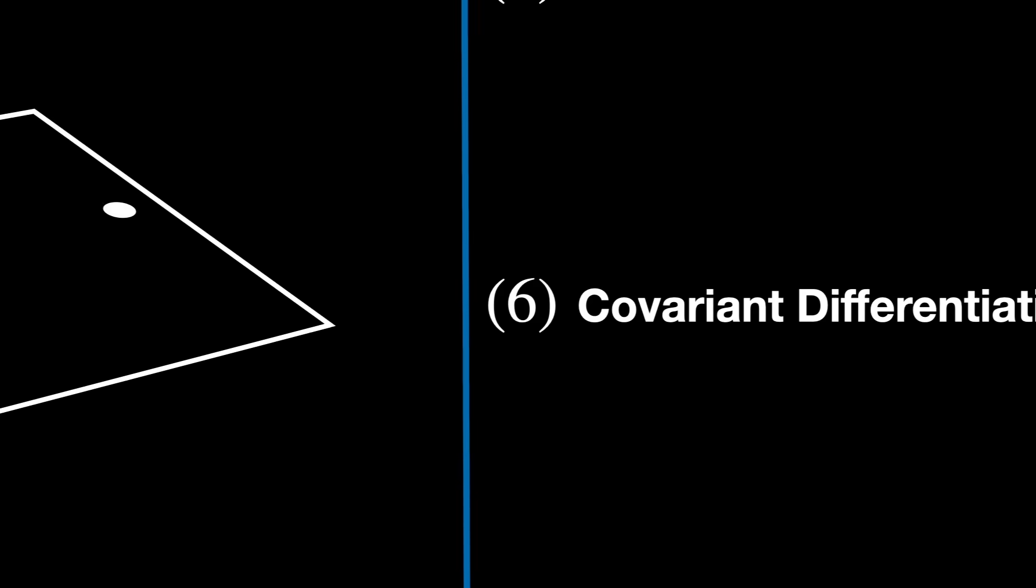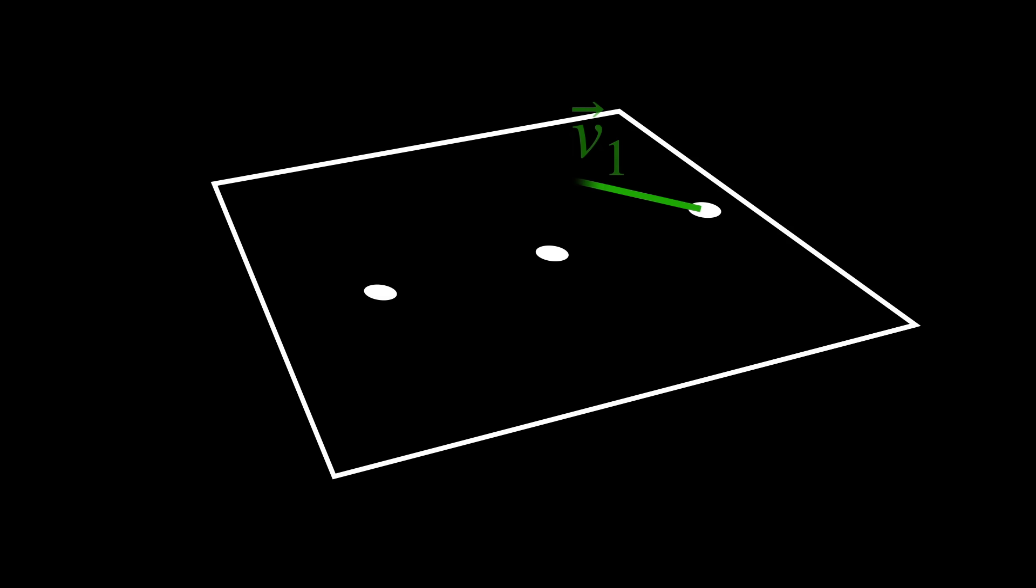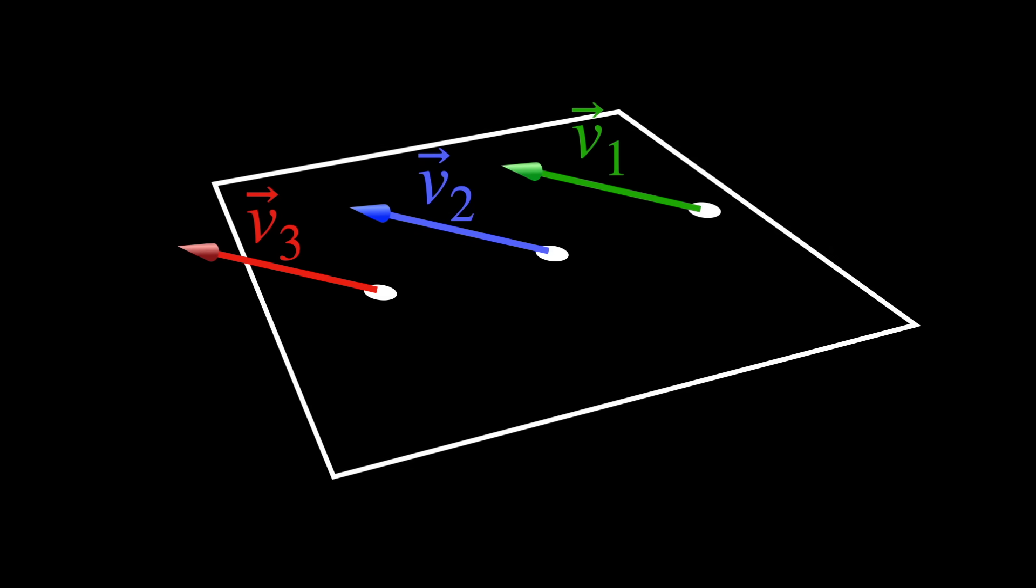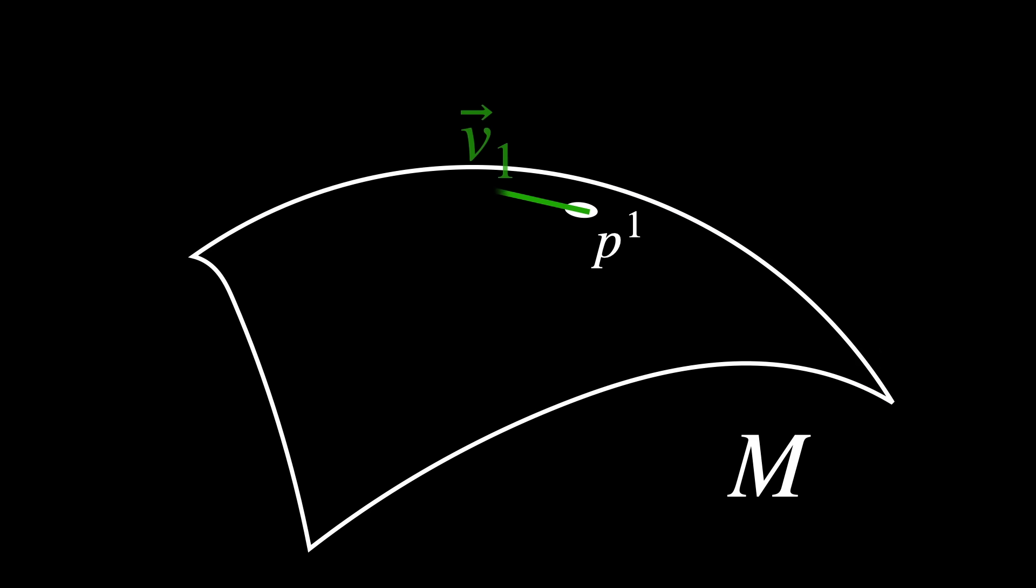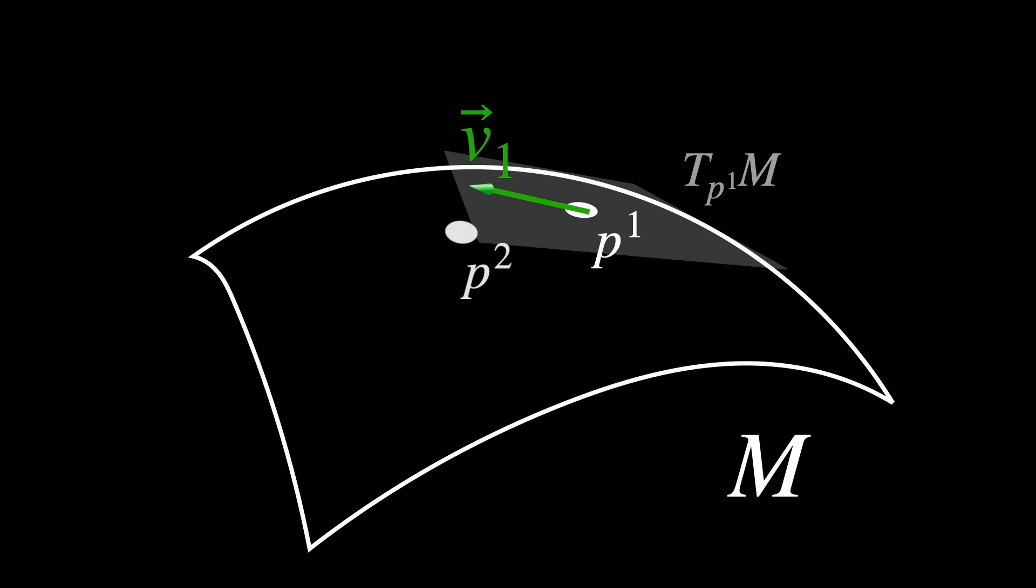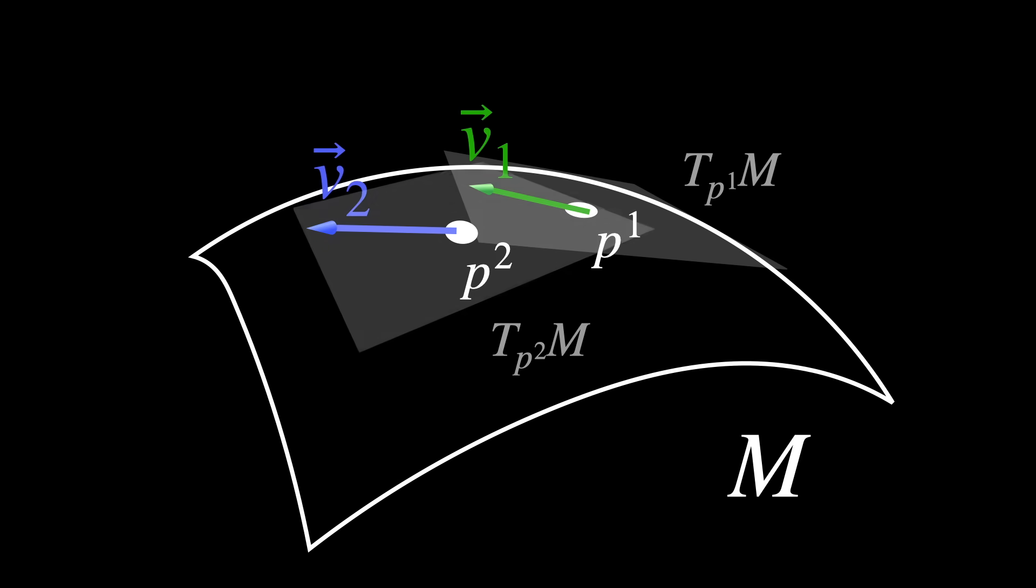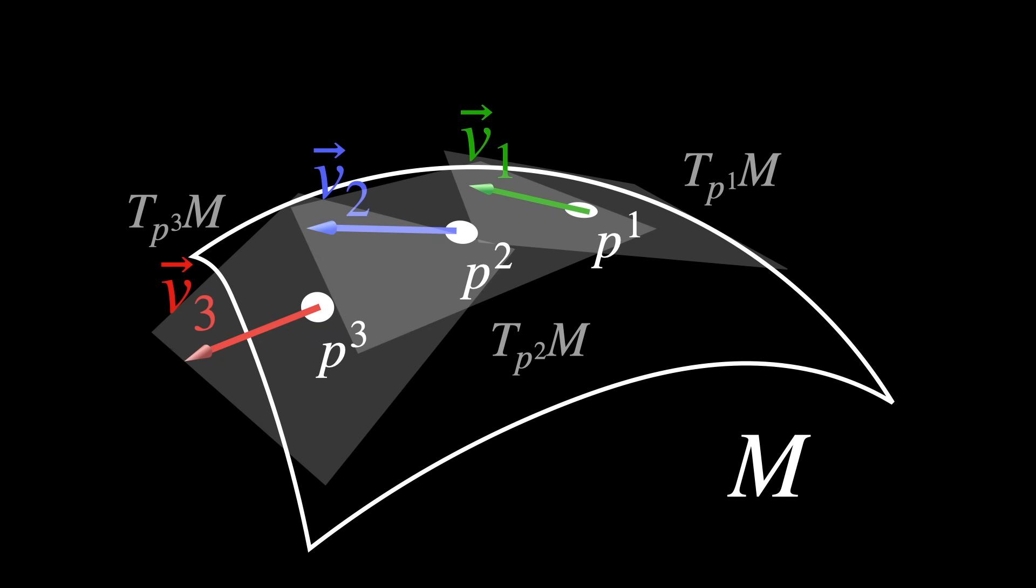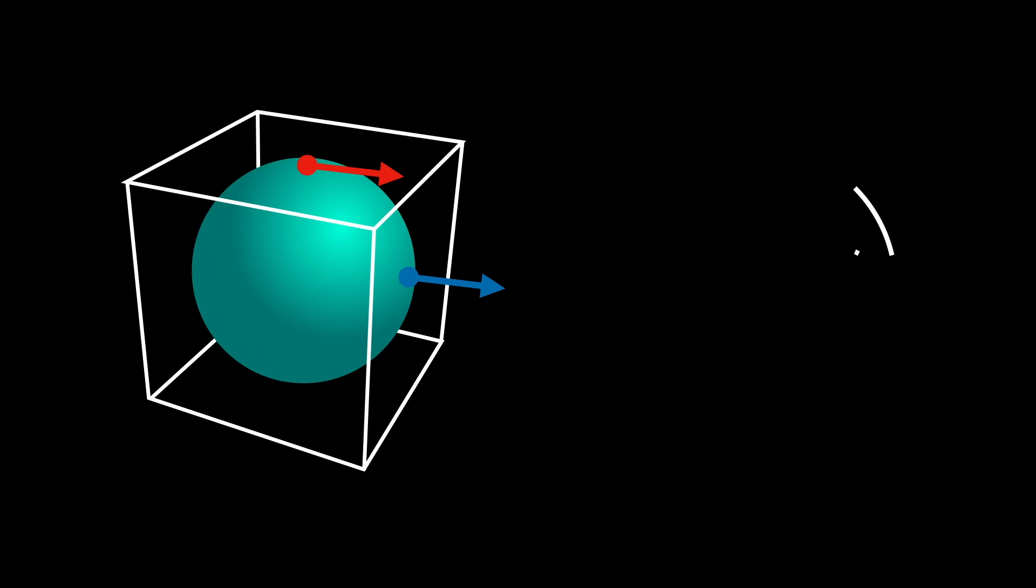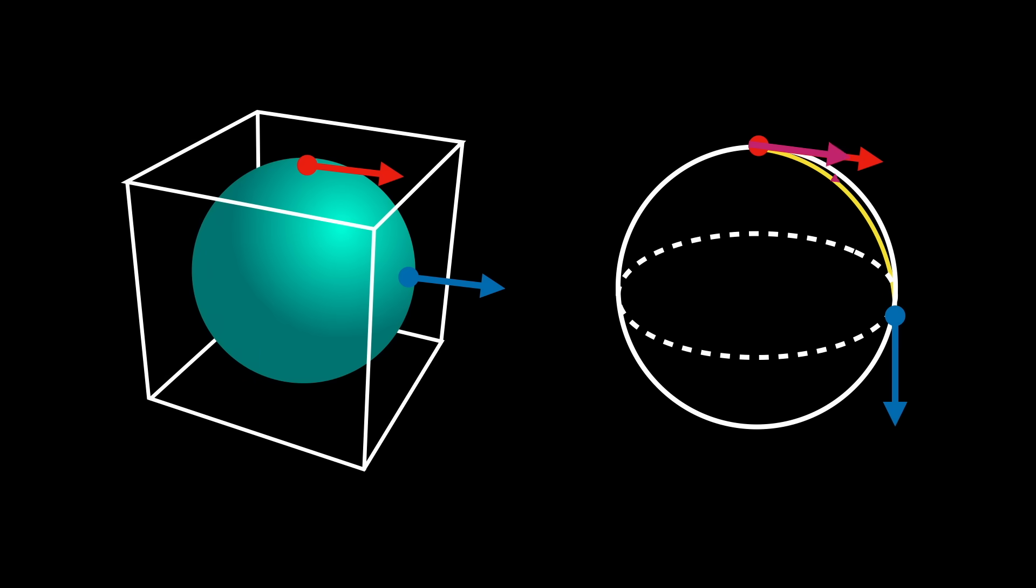In flat spaces, ordinary derivatives work fine. But on curved spaces, straightforward derivatives aren't enough. Vectors at different points live in different tangent spaces, so you can't simply subtract them or take differences in the usual sense. You need a way to transport vectors intrinsically and smoothly. Covariant differentiation solves this problem. It was developed by Gregorio Ricci Curbastro and Tullio Levi Civita. Covariant differentiation is a method of differentiating vectors and tensors along curved manifolds in a manner that respects the manifold's intrinsic geometry.